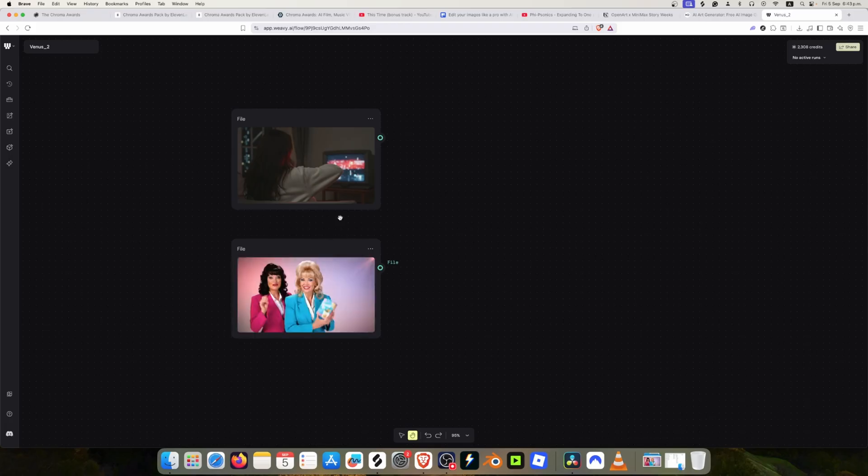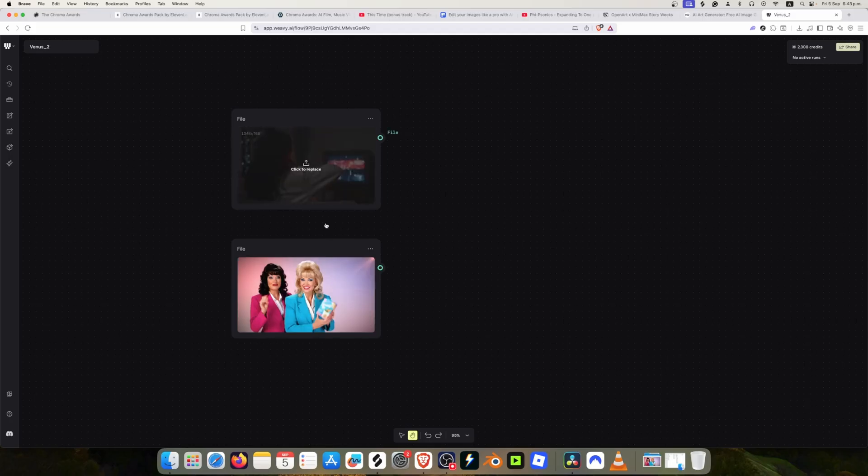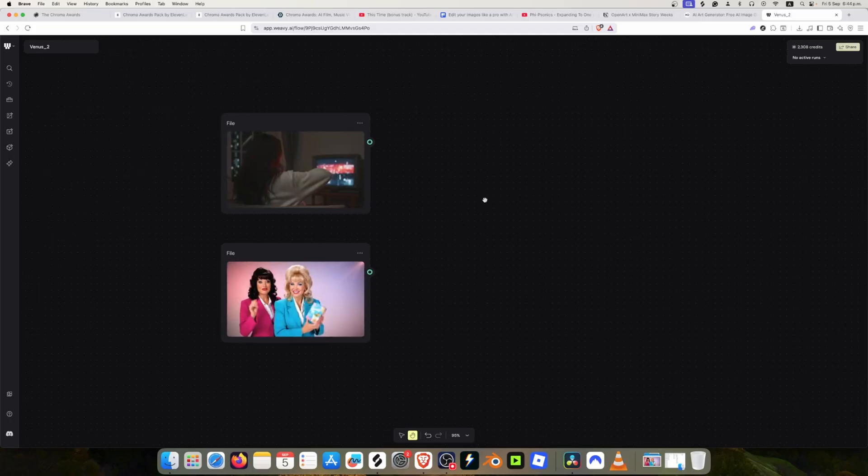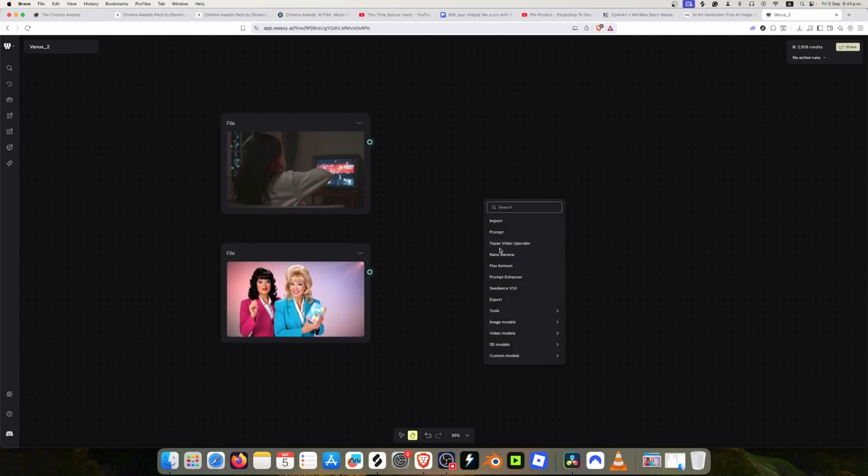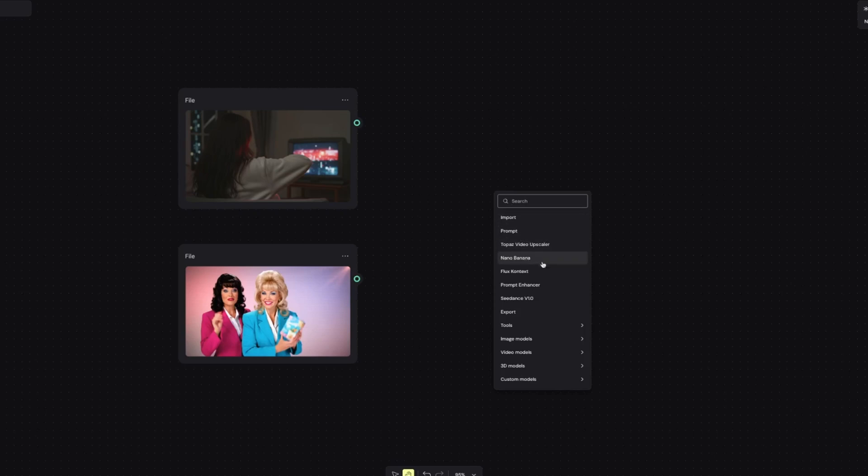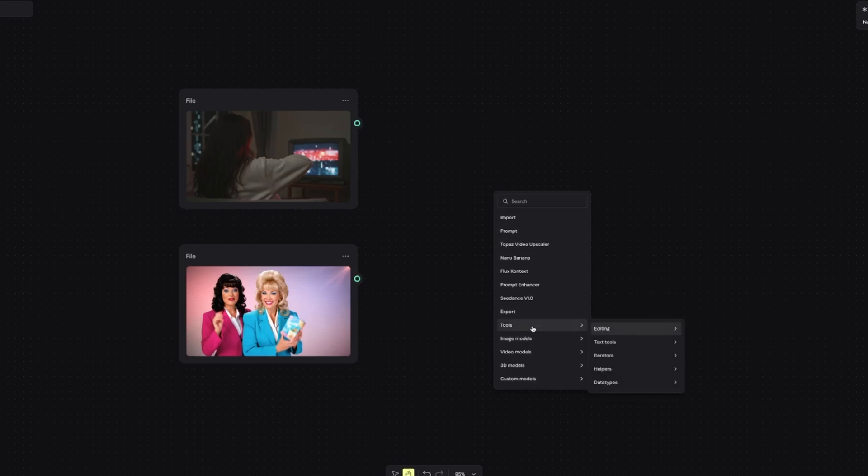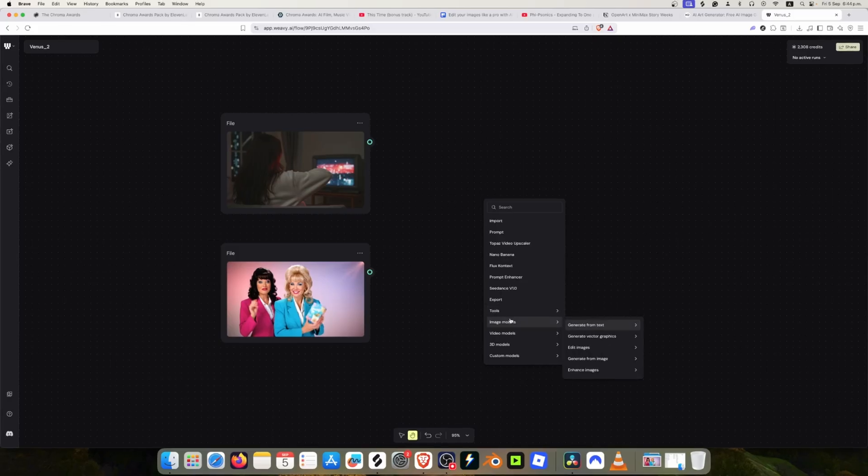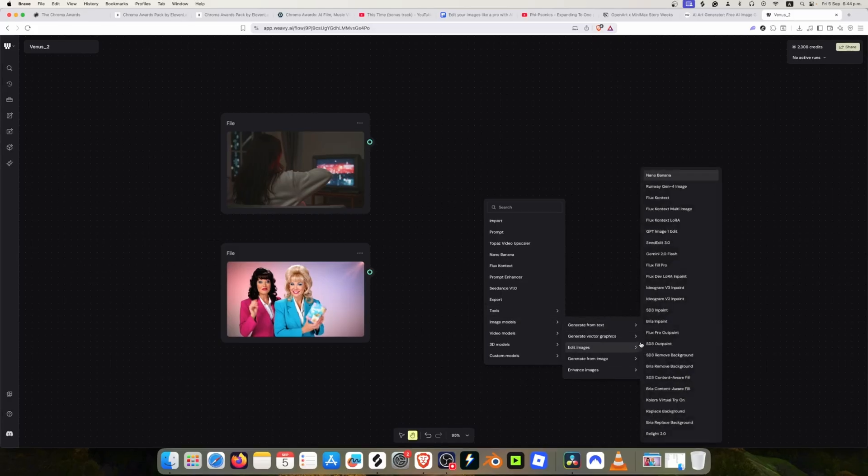We want to get this image into this television. I'm going to import these two images first. Now we're going to right-click and select Nano Banana. I see Nano Banana here because it's one of the tools that I use the most.